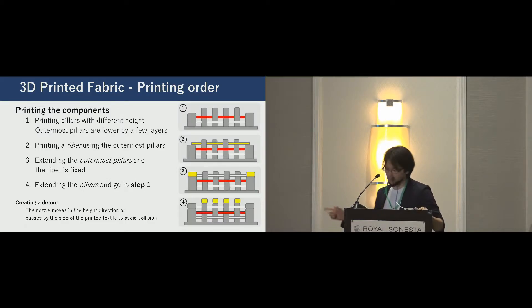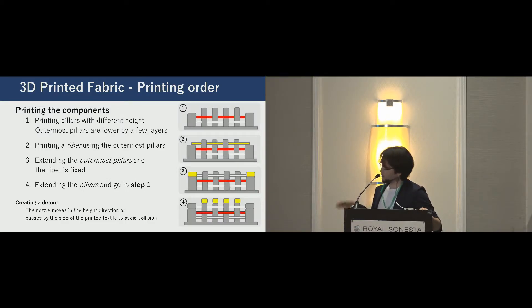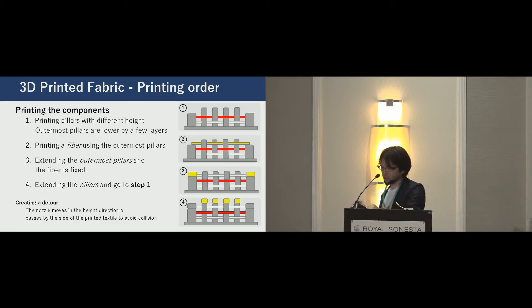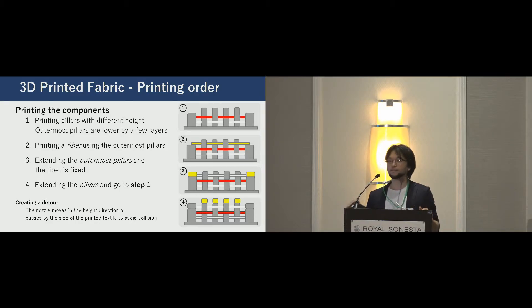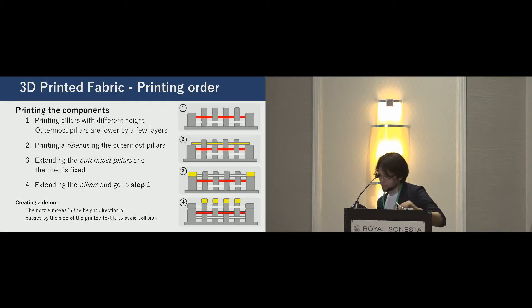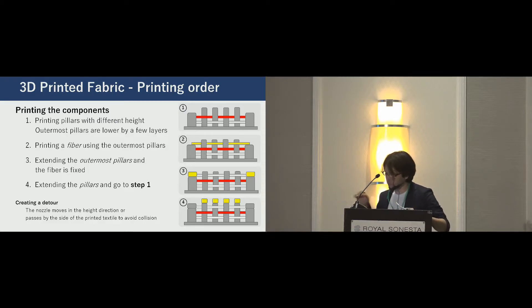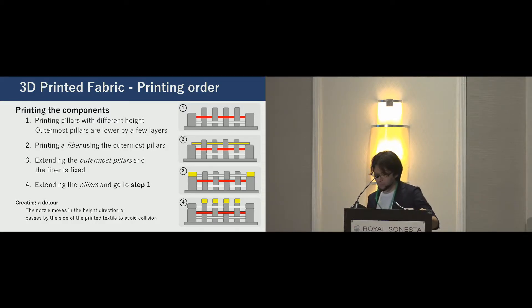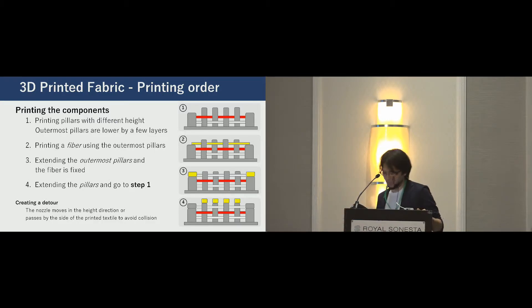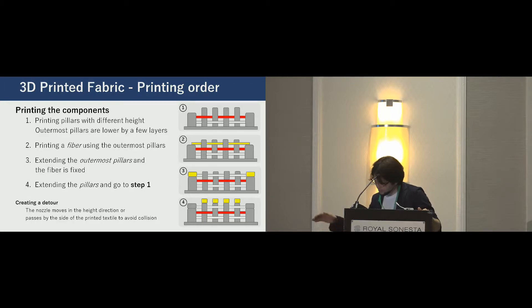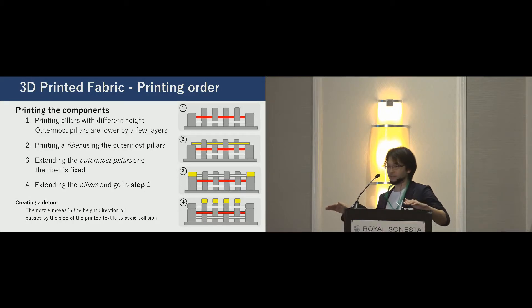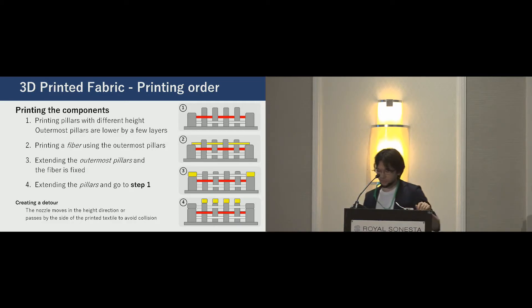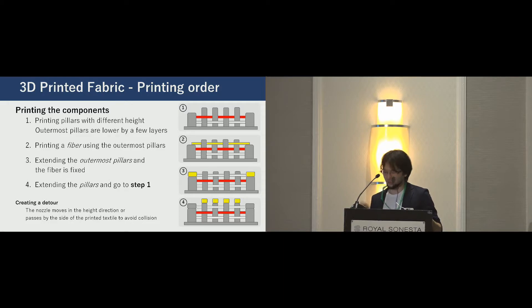Next, the printing order. After printing the base, step one: a 3D printer makes the pillars here. The outermost pillars are a little lower than inner pillars. Next, step two: using the outermost pillars, the top of the outermost pillars, the 3D printer makes a fiber and weaves it. Depending on the density of the fibers, this step is skipped. Step three: then the outermost pillars are extended. As the fiber is fixed to the outermost pillars. Finally, the thin pillars are also extended and going to step one.